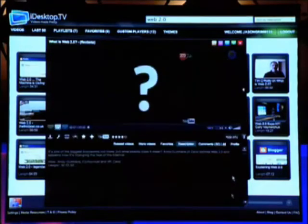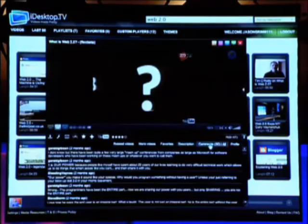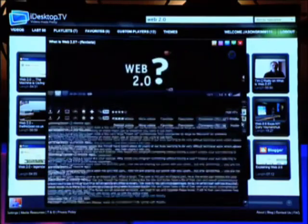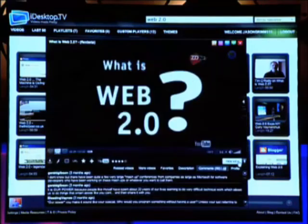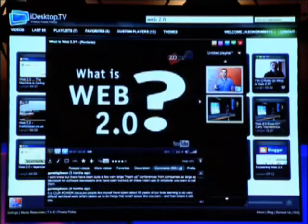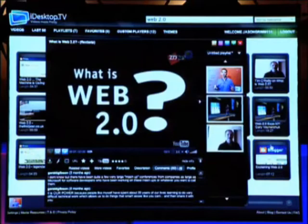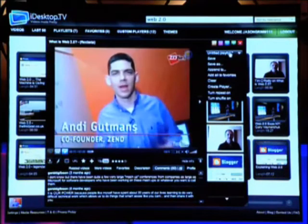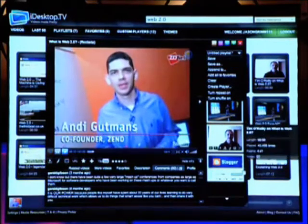If you click on the thumbnails, it'll bring up a player. In this player, you can click on Show Info to view the comments, related videos, and adjust the layout to suit your preference. When you click on other thumbnails, they automatically get added to the player, and from there you can save a playlist.